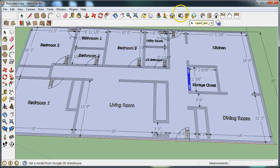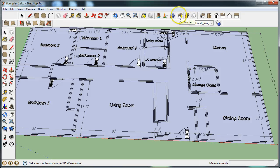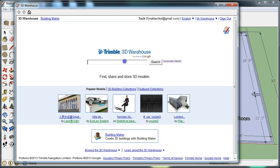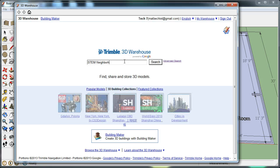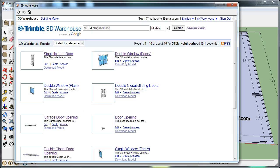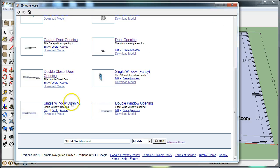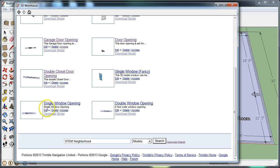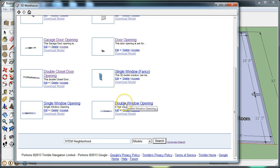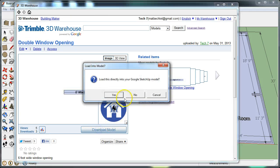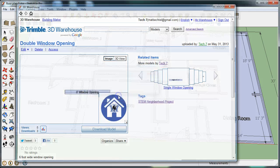Once again, this is an easy process. Just basically click anywhere, go and get the models directly from warehouse, stem neighborhood, and window openings. So I'm going to go with some double window openings, which are six foot wide window openings. There are also some three foot wide window openings in the single window opening option. So I'm going to click on double window opening, download the model directly into the house.